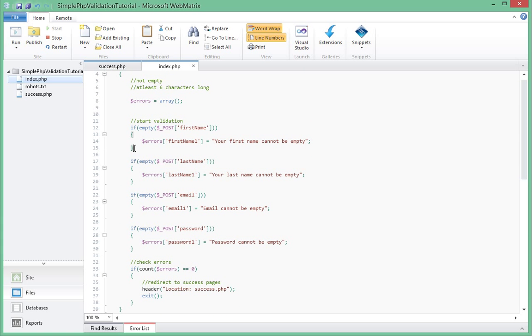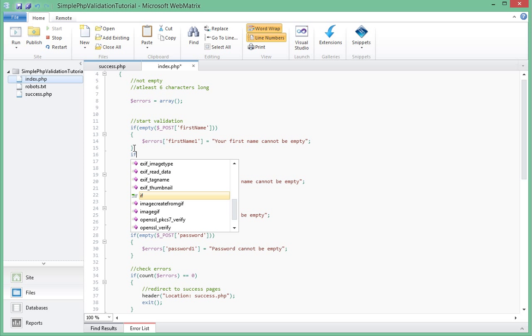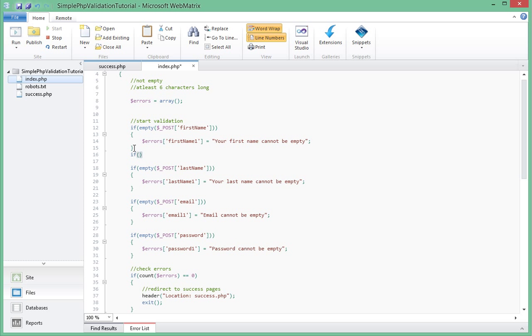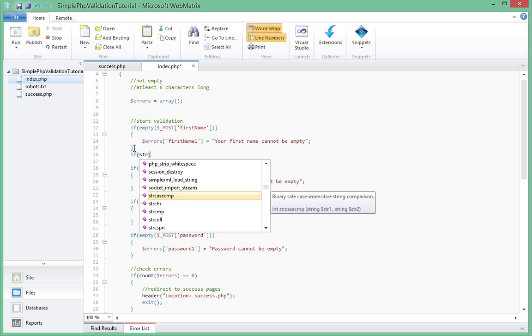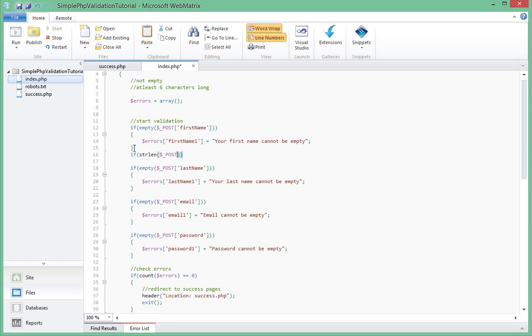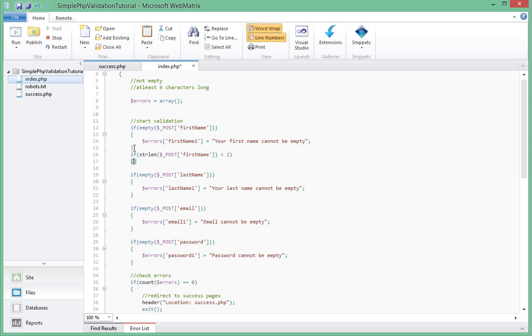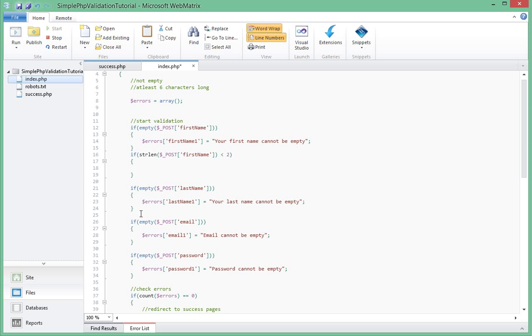So we're validating for first name. We'll say if string length, basically string length is used to check how long a string is. So if we check what's in the post first name, if the length of that is less than two, since I think most names probably, I've never seen a name one letter long, but in any case probably they have to contact us and we'll have to change our validation so they can register on our website.